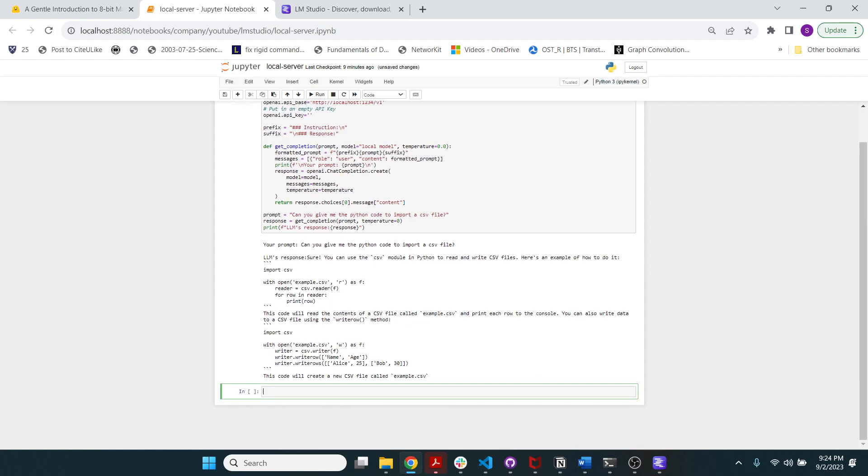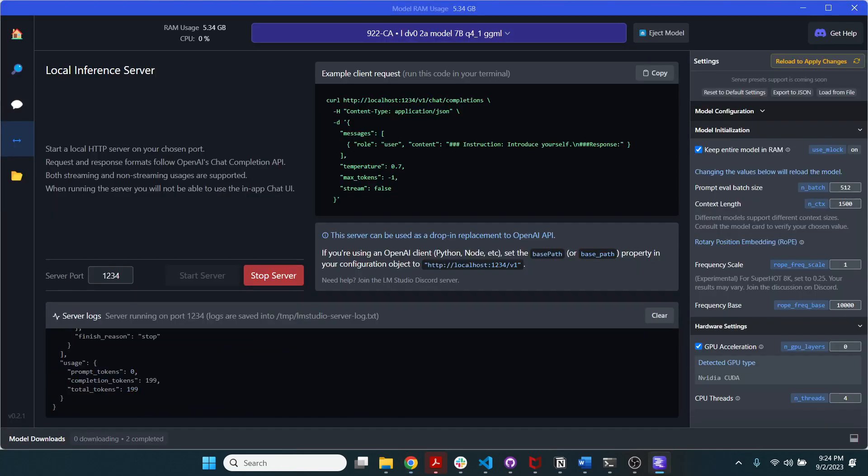So see, it's given the code, so import CSV, blah, blah, blah. Some commentation here. This code will read the contents of example.csv. And then this code will create a new CSV file called example.csv.